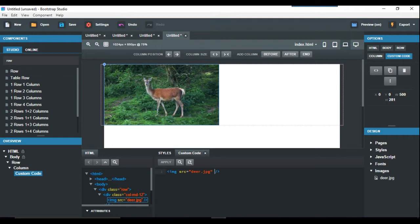Here we can actually put a style and do it from here, but the best way to do it is just put in a class and I'm going to call that deer.